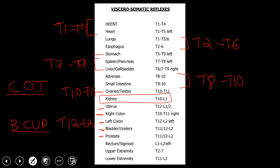The last one worth mentioning is the rectum and the sigmoid. It is the end of the digestive and excretion process, and it marks the end of the viscerosomatic reflexes at L1 to L2. The important takeaway is that viscerosomatic reflexes run from T1 to L2 — starting with head, eyes, ears, nose, and throat at T1, and ending with the rectum and sigmoid at L2. If you see anything beyond that range, it is not a viscerosomatic reflex.